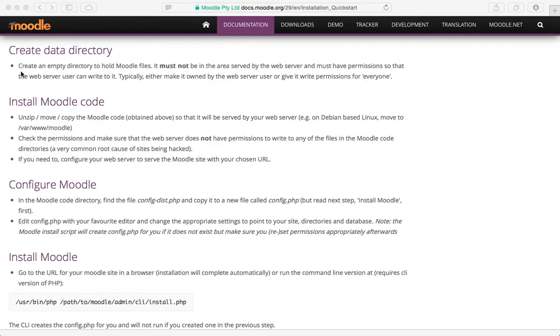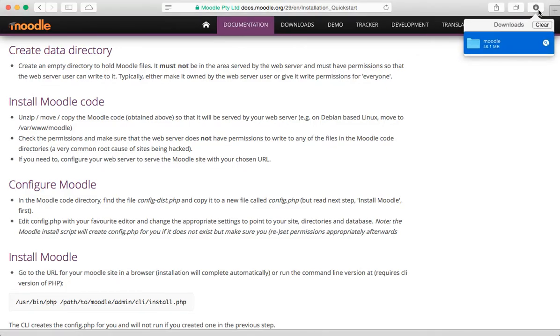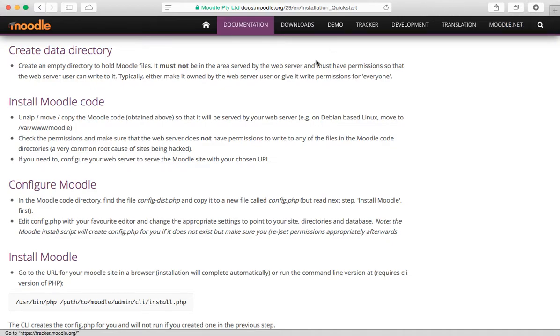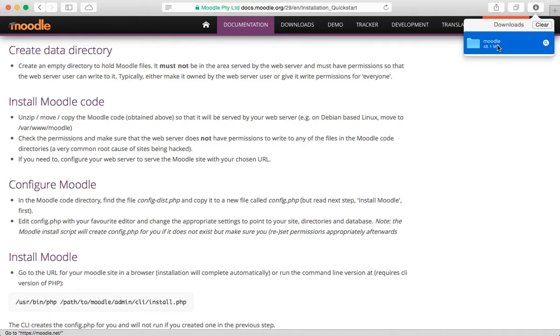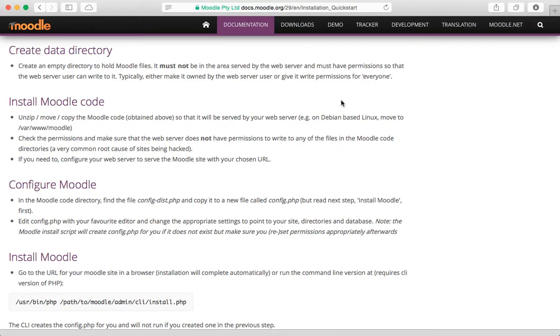Okay, so this is basically the step that always has confused me because I've always wondered, wait a minute, is this the same folder as the Moodle folder, the one that I've already extracted? Or is this some other folder? And basically, it's another folder. This sentence right here, it must not be in the same area served by the web server, I'm guessing that means it's not supposed to be inside this Moodle folder that we're going to set up. So we're basically going to have two folders.